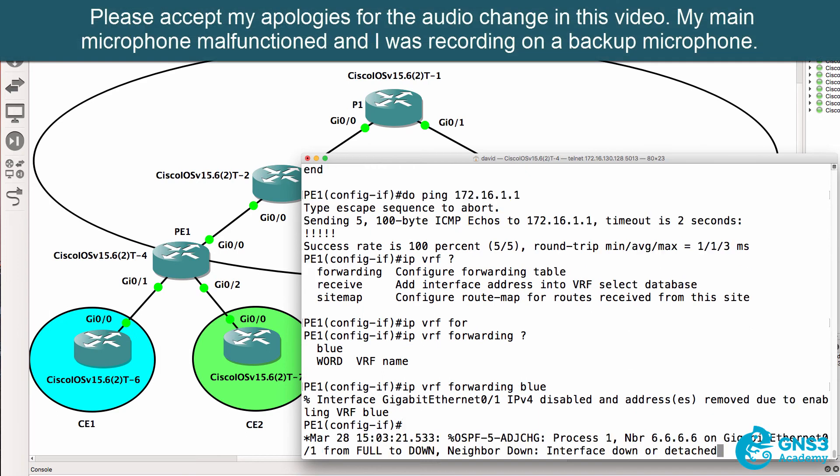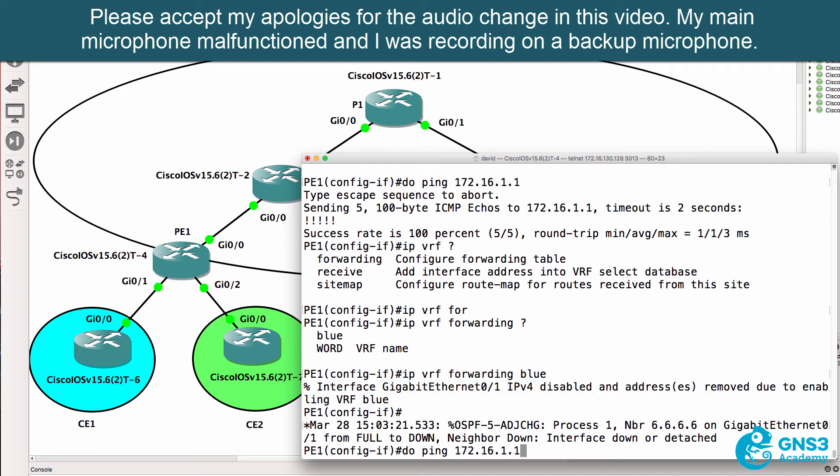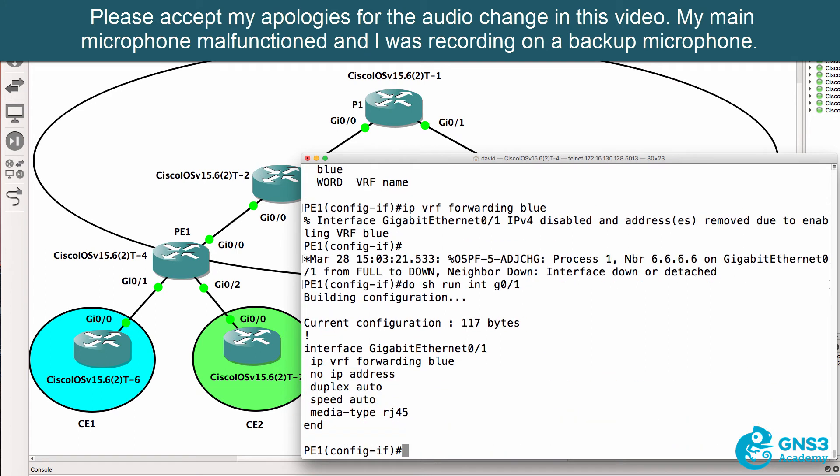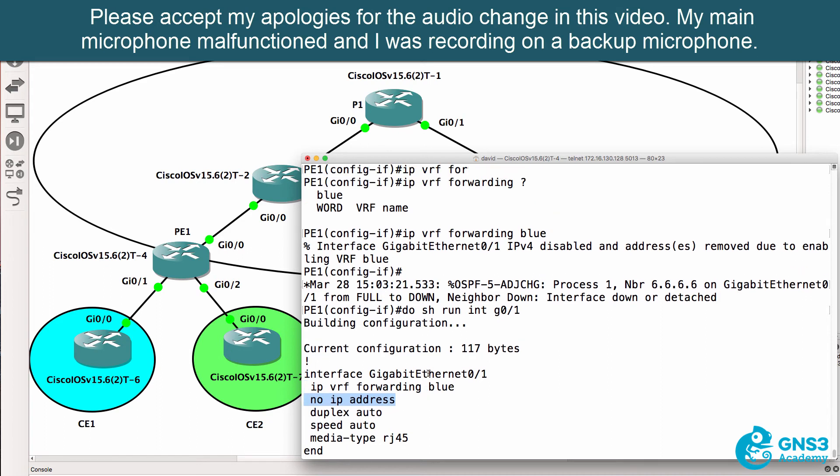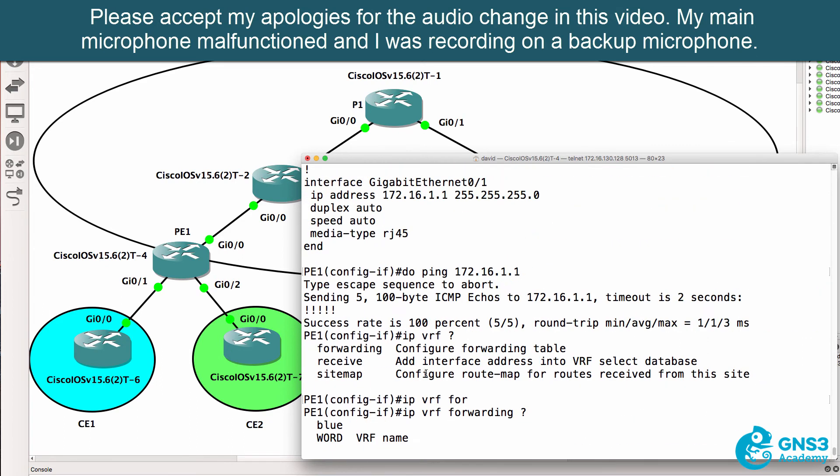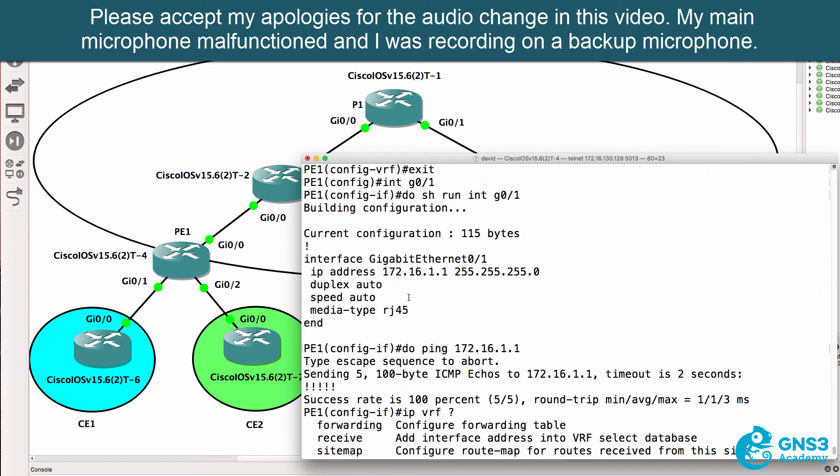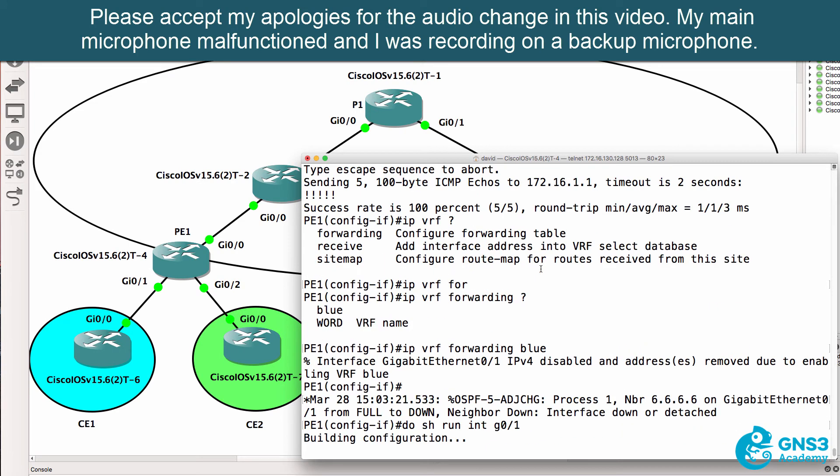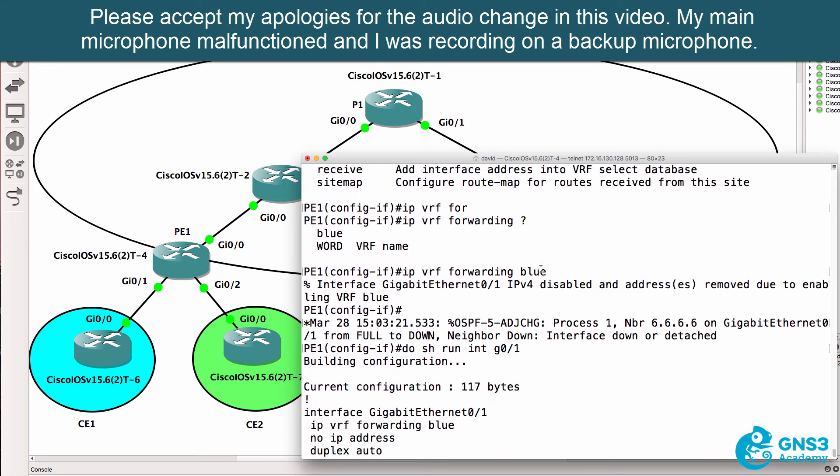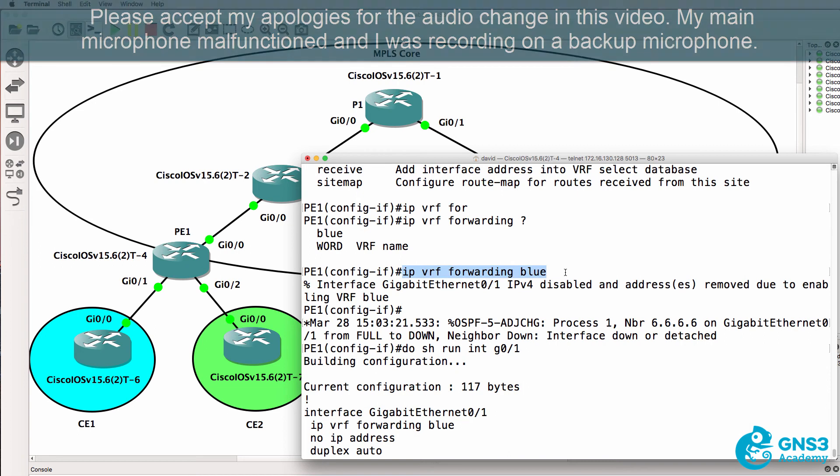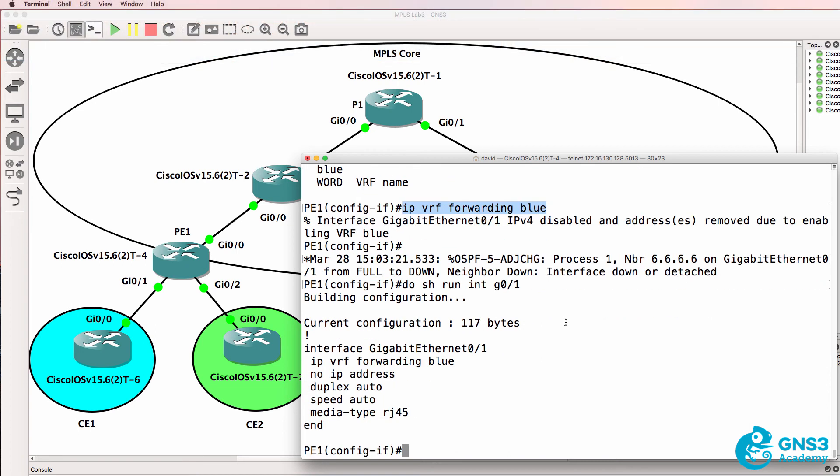Notice that we're told that the IP version 4 address is disabled and the address has been removed. So when we look at the configuration of that interface notice the IP address is no longer there. This IP address was part of the global routing table previously when we had it configured without the VRF. As soon as I enabled the VRF on the interface the IP address is removed because this interface now belongs to a separate routing table.